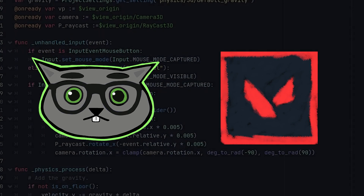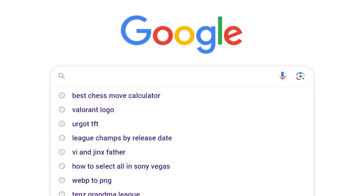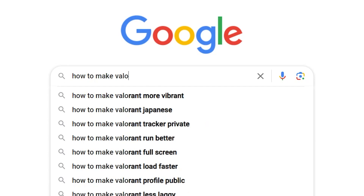And once I've recreated Valorant, I can try to implement a replay system into it. I don't really have any experience making games and I've barely ever coded before. So... how to make Valorant.